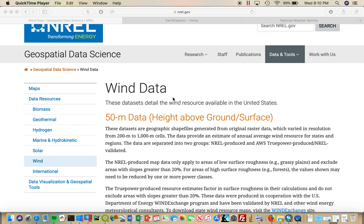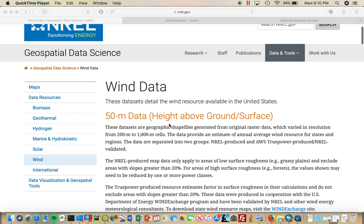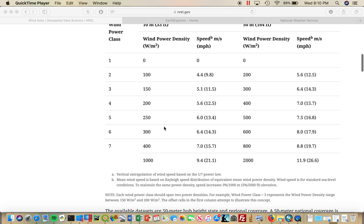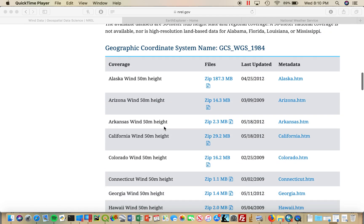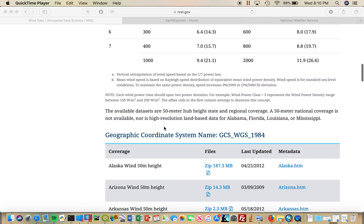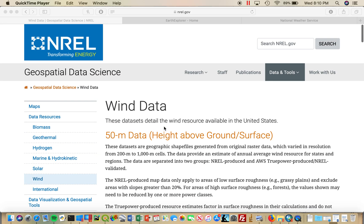Of utmost importance is wind speed. This data can be downloaded by state on the National Renewable Energy Laboratory's website seen here. Next is air density, which is important for turning the turbine blades.